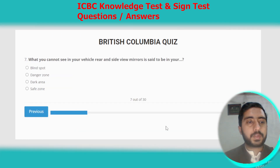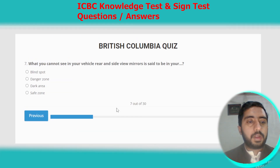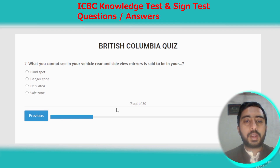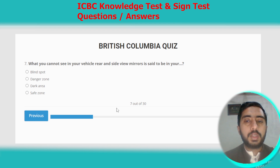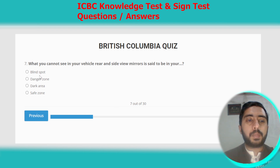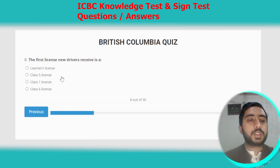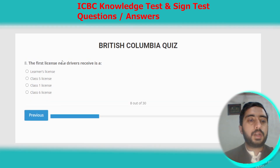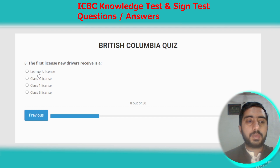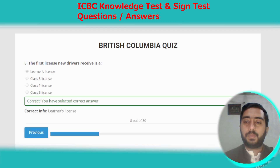Question seven: what you cannot see in your vehicle's rear and side view mirrors is said to be your blind spot. Option A. Question eight: the first license new drivers receive is a learner's license, which is option A.